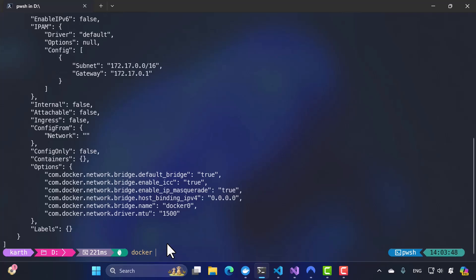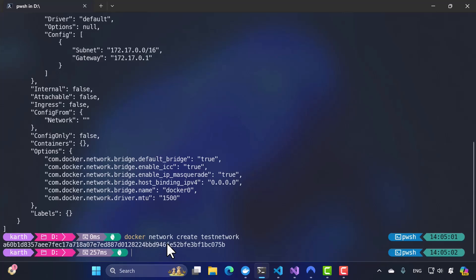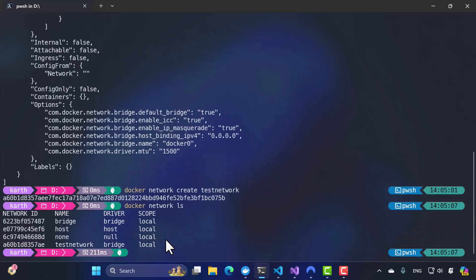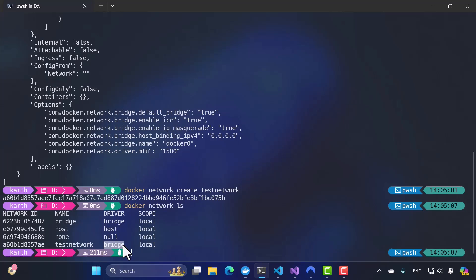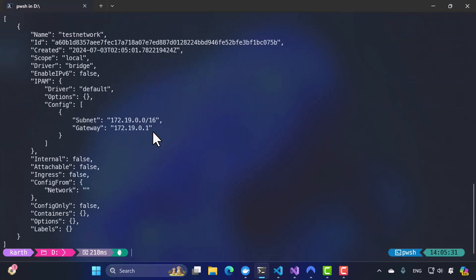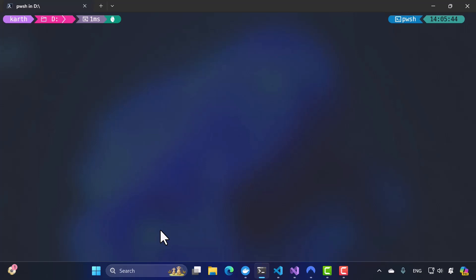Let me create a network — I'll say `docker network create test-network` and hit enter. It creates the network. If I do `docker network ls`, it shows all networks including the new test network. Notice I didn't specify a network type — the default is bridge, so it created a bridge network. If I inspect this test network with `docker network inspect test-network`, it looks pretty much exactly like the bridge network.